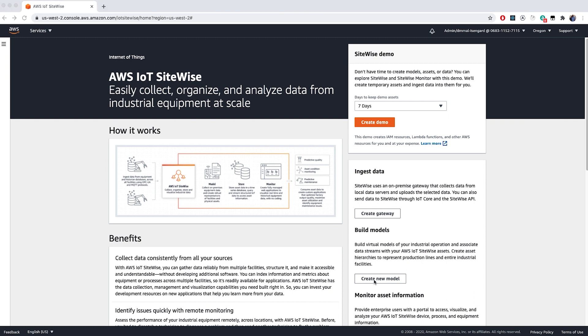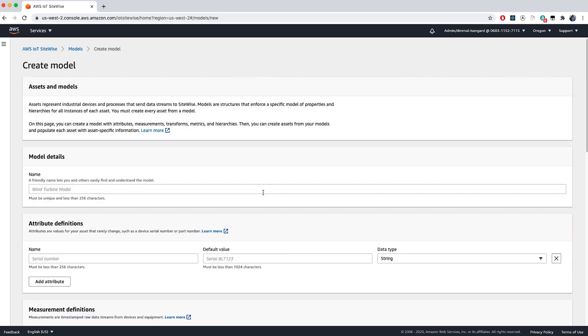Click on Create a New Model on the right-hand navigation menu. This opens up a page where you can create models and configure the attributes, measurements, transforms, metrics, and hierarchies. Models are structures that standardize the format of your assets. They ensure there is consistent information across assets of the same type, so that you can process data in assets that represent groups of devices.